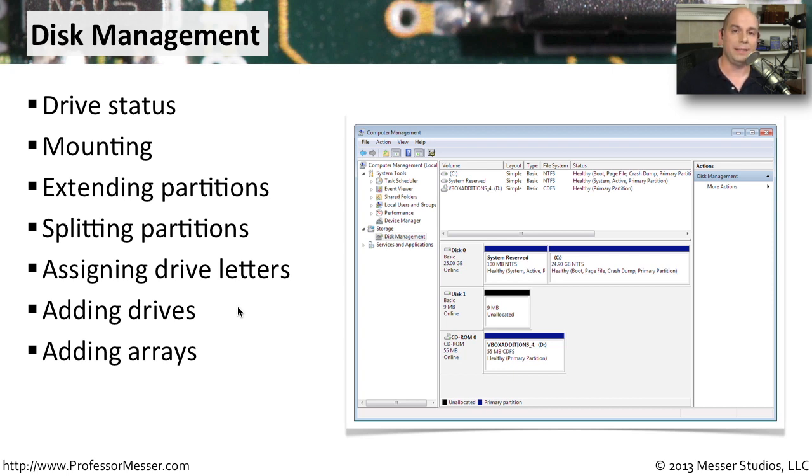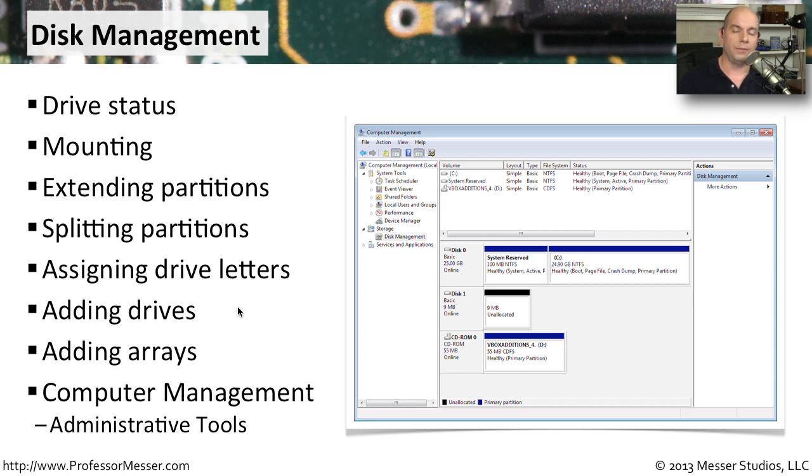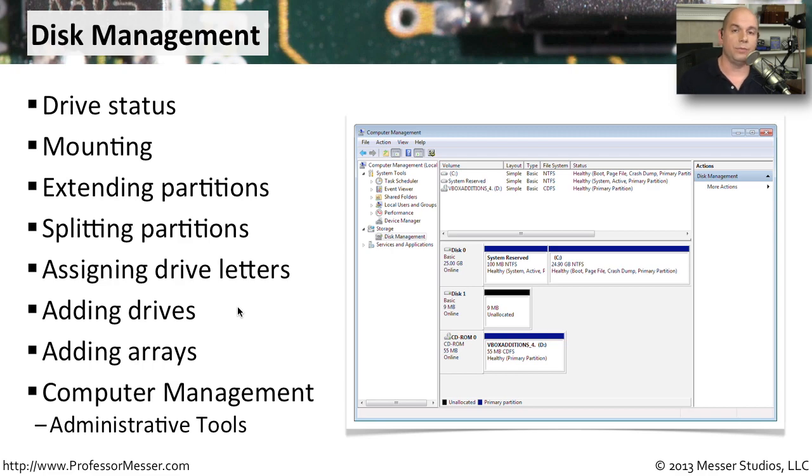You would access the Disk Management from your administrative tools. So in your Control Panel, under Administrative Tools is Computer Management. And inside of Computer Management, you will find the option for Disk Management.